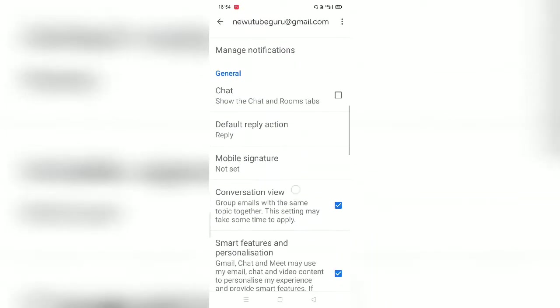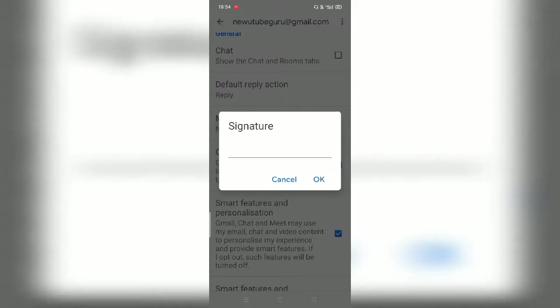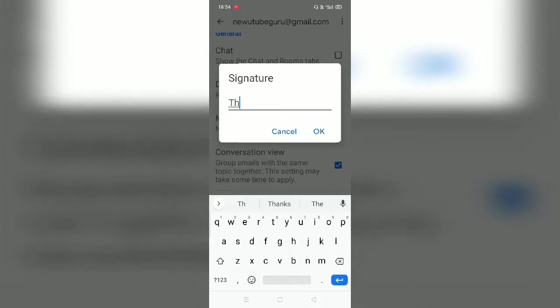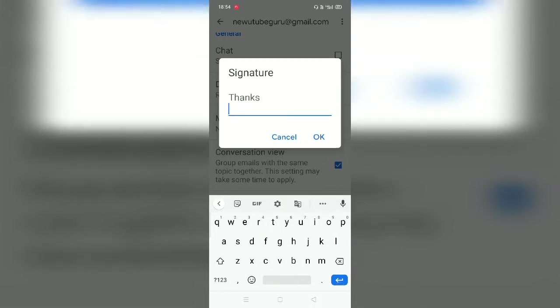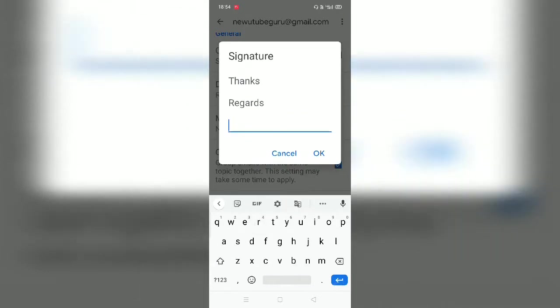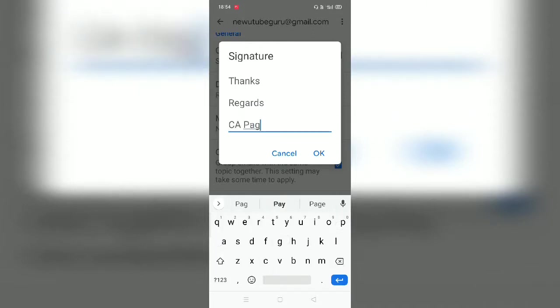You will see the mobile signature option is there. Just click on it and now I will type say for example thanks, I will again type regards, I will again type CA Pathik and I will type OK.